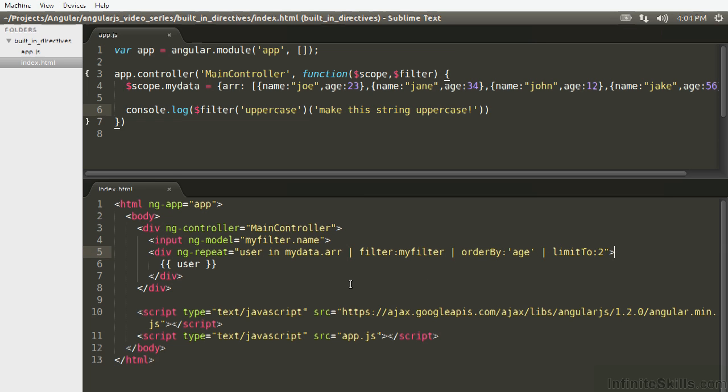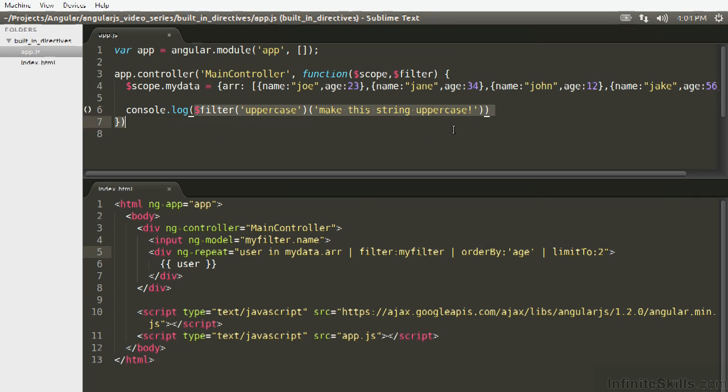So if it makes sense to package the filter in a way that it can be cleanly used in the view, then I recommend doing that, because that's what filters are really built for. But as shown here, there's nothing preventing you. If you have a filter that can also be used in the controller, if you inject $filter, you're able to use it there.